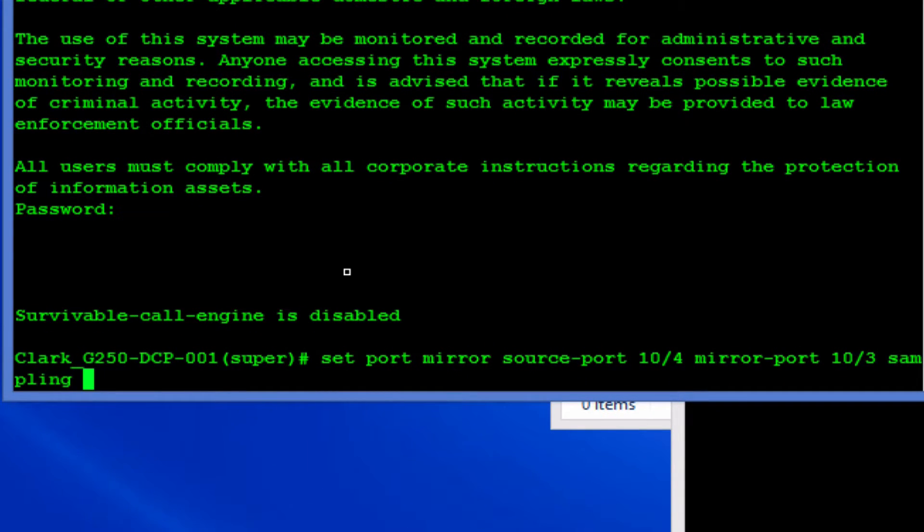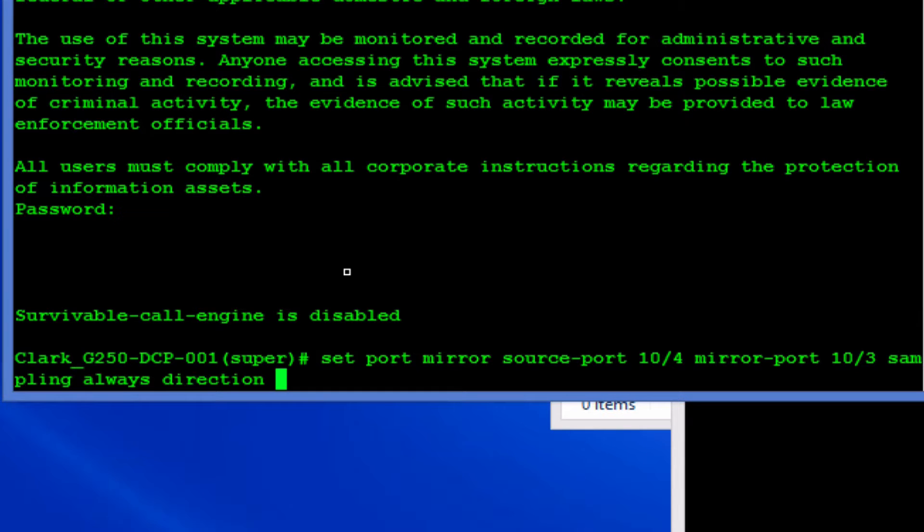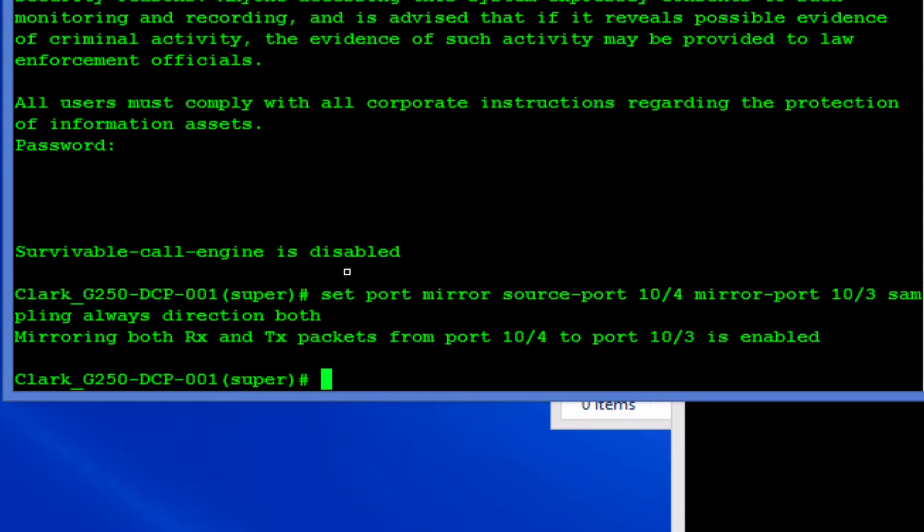The sampling has to be set up as always and the direction you want it to be both ways. Once you hit enter there it should be now enabled.